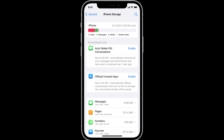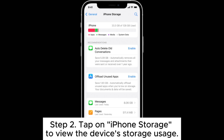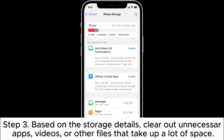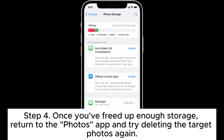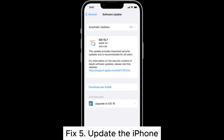Fix 4: Check iPhone Storage. Step 1: Open the Settings app and go to General. Step 2: Tap on iPhone Storage to view the device's storage usage. Step 3: Based on the storage details, clear out unnecessary apps, videos, or other files that take up a lot of space. Step 4: Once you've freed up enough storage, return to the Photos app and try deleting the target photos again.